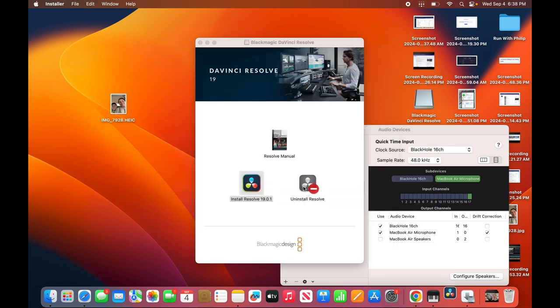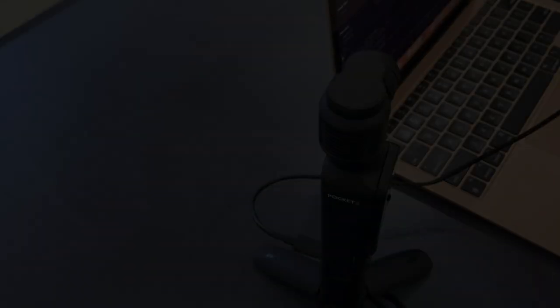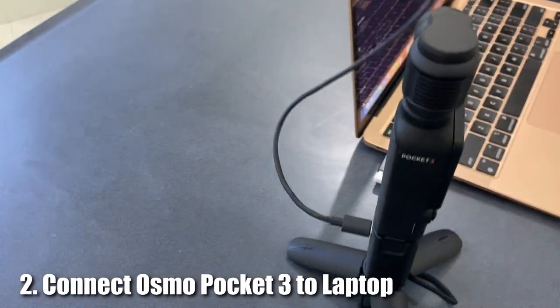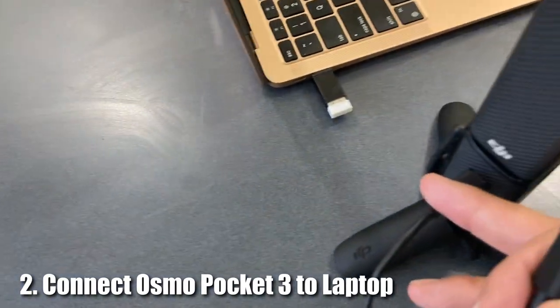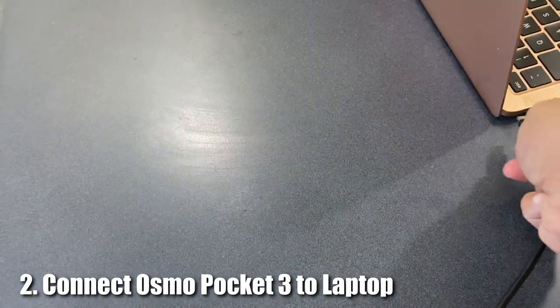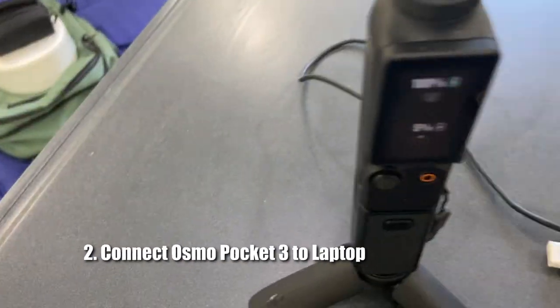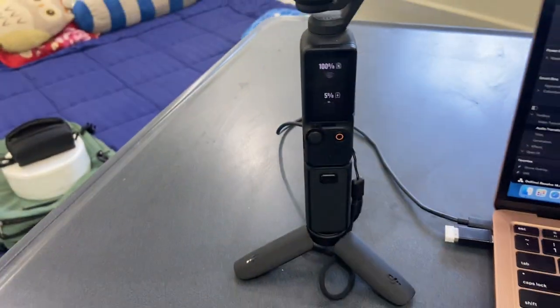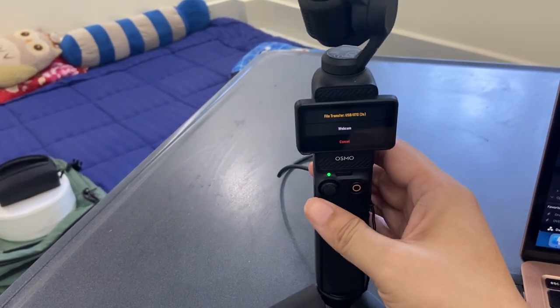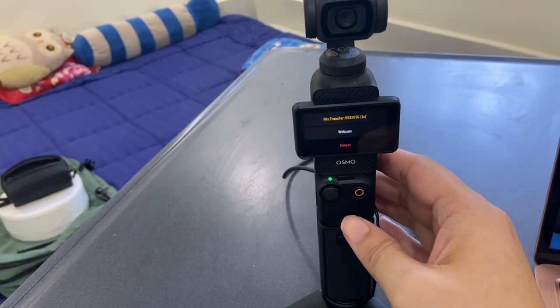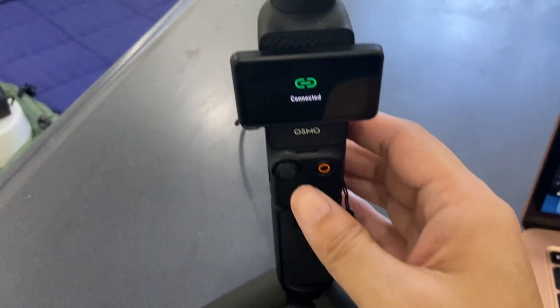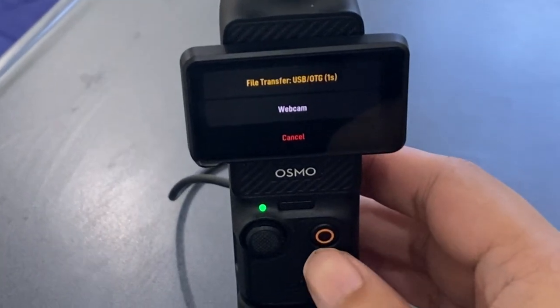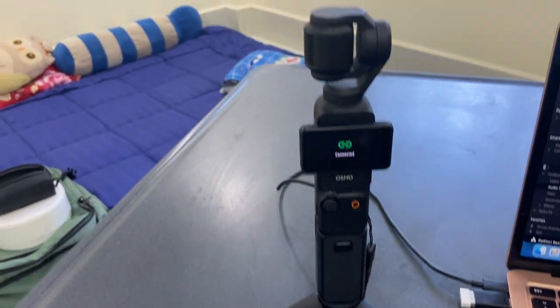You can move this to trash. Go to your files. You connect the USB-C cable to your laptop here. Once you have that connected, you flip the screen. And your OSMO Pocket 3 will turn on. It will say File Transfer. And now it's connected.